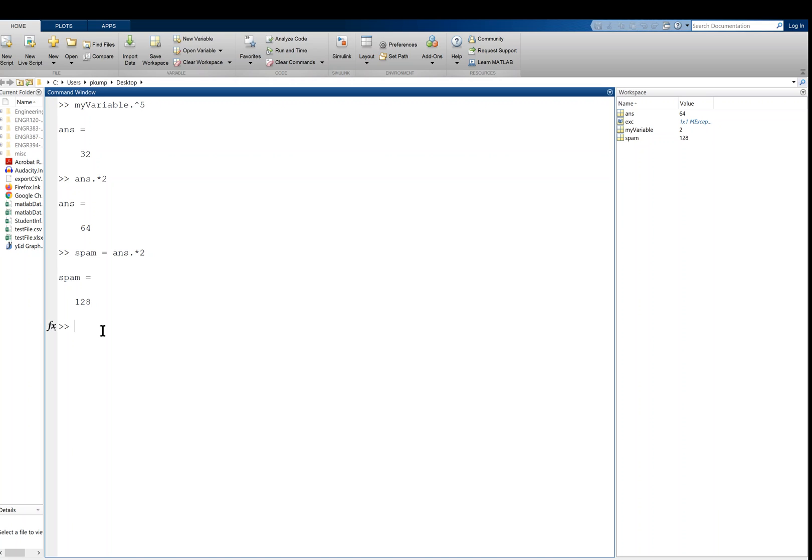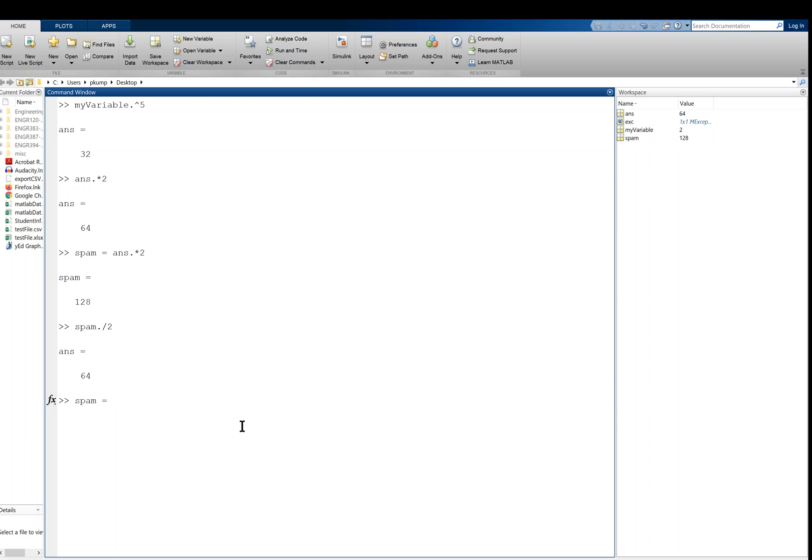So if I wanted to do like spam divided by two, I'm just going to say spam dot divide by two like that, and that gives me 64. You should also know we can add and subtract, and MATLAB will follow the order of operations. So if I said spam equals, and maybe I did something like three plus four divided by two times five minus two, we get 11.